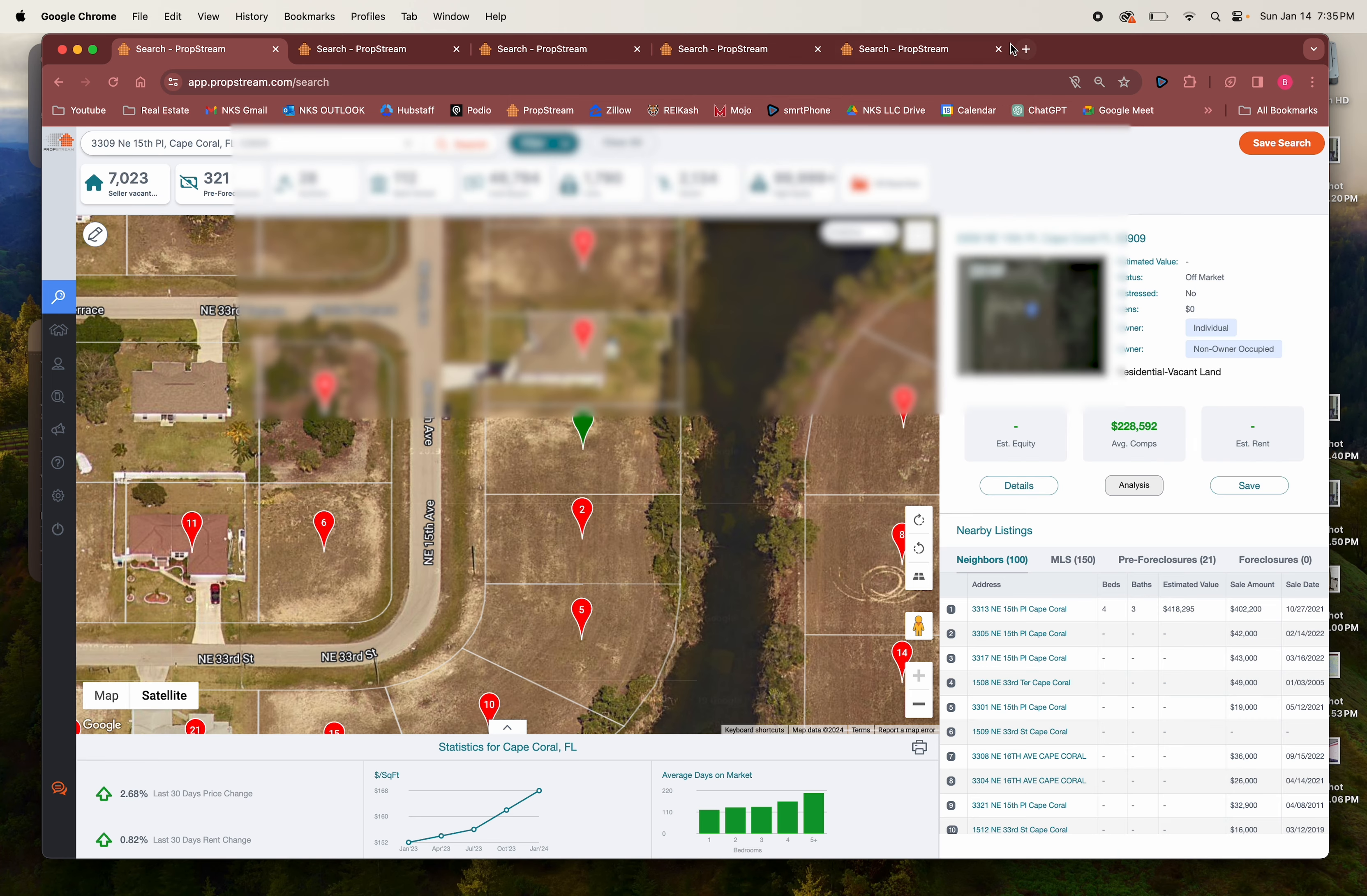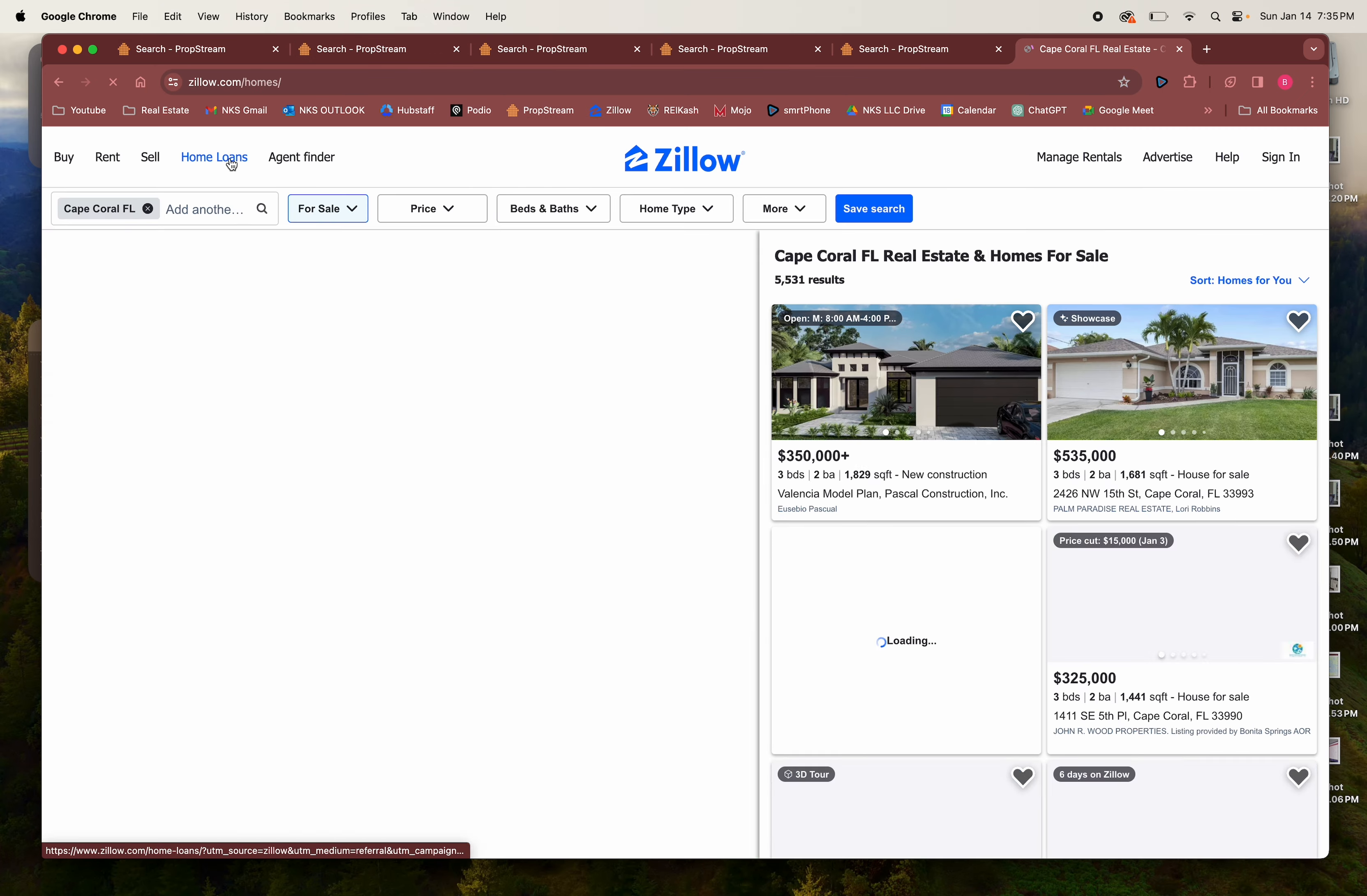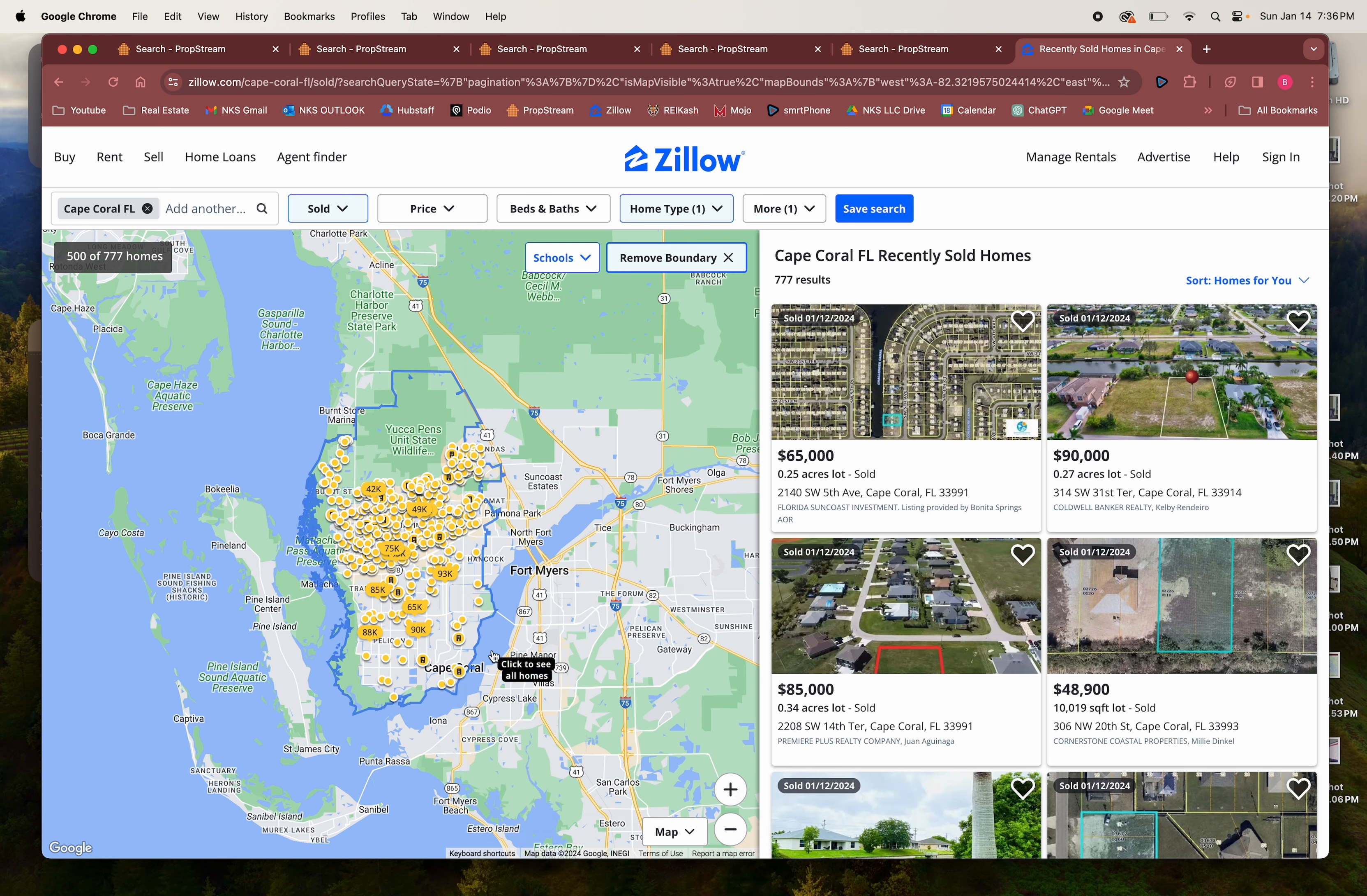Another way you can comp is Zillow. I like to click on buy, Cape Coral we can leave that because that's where we're looking. I like to change this to sold. We're going to deselect all this, we're going to put lots and land, we're going to apply that. Over here we're going to put sold in the last 90 days, apply.